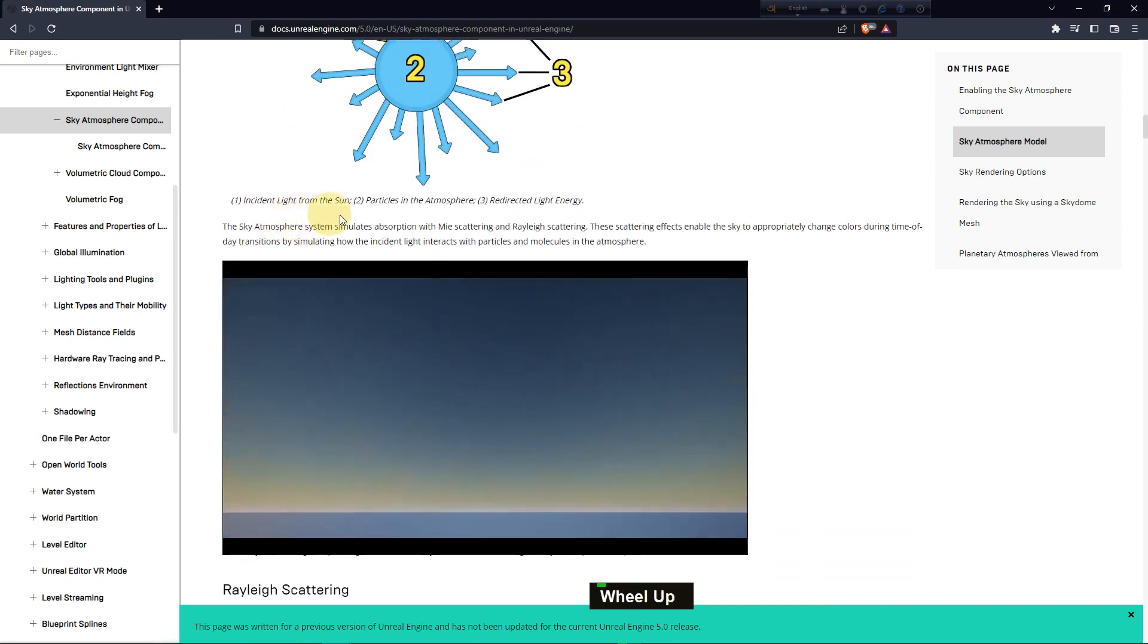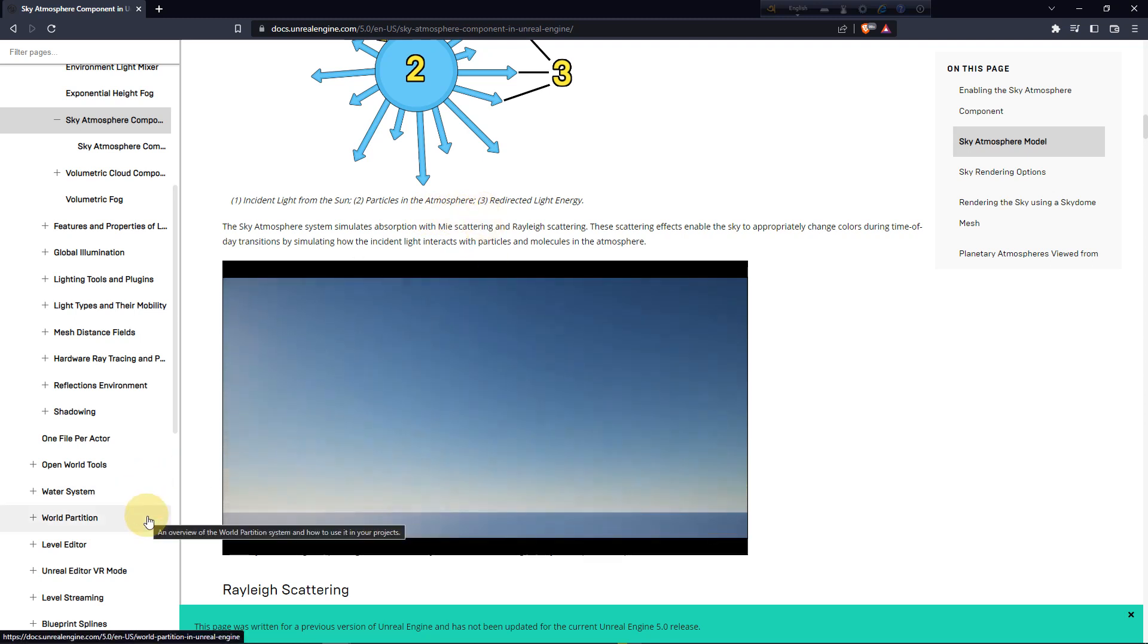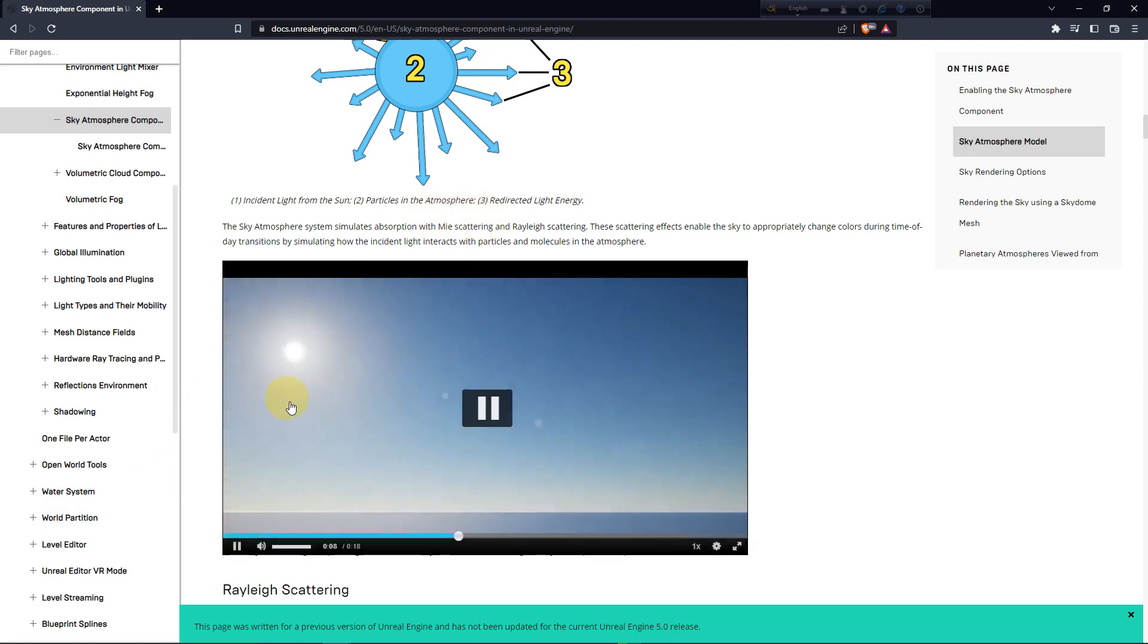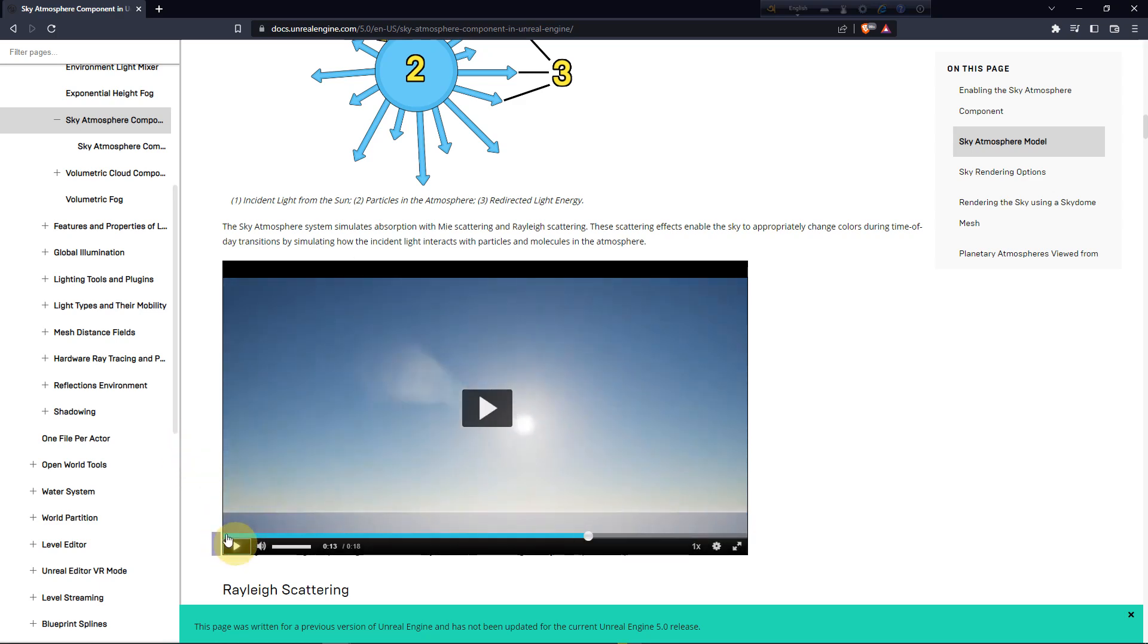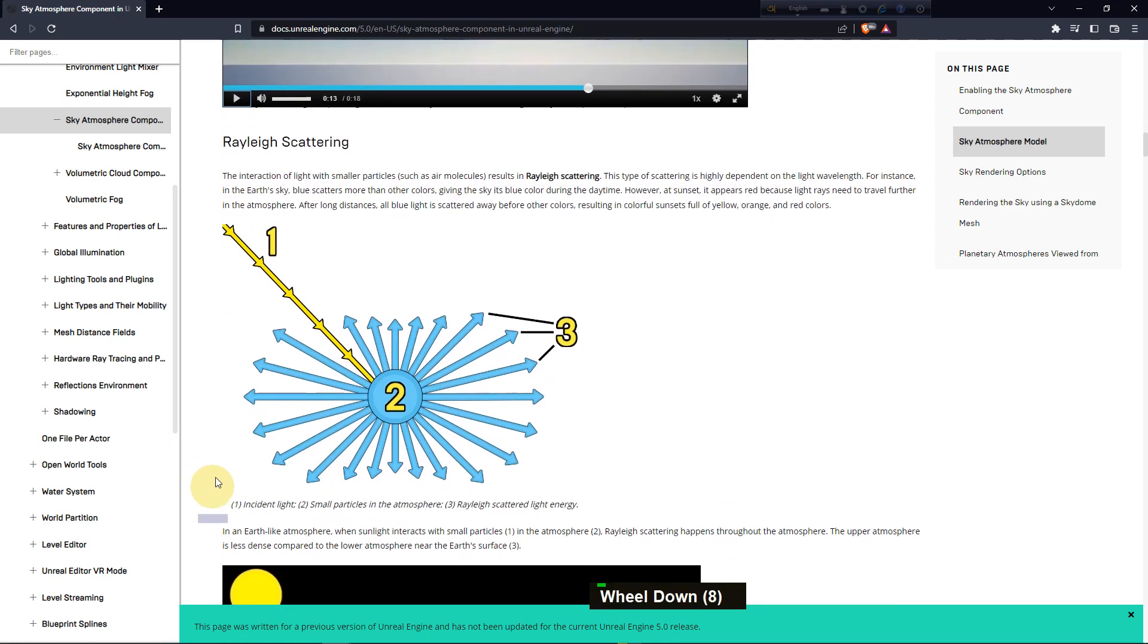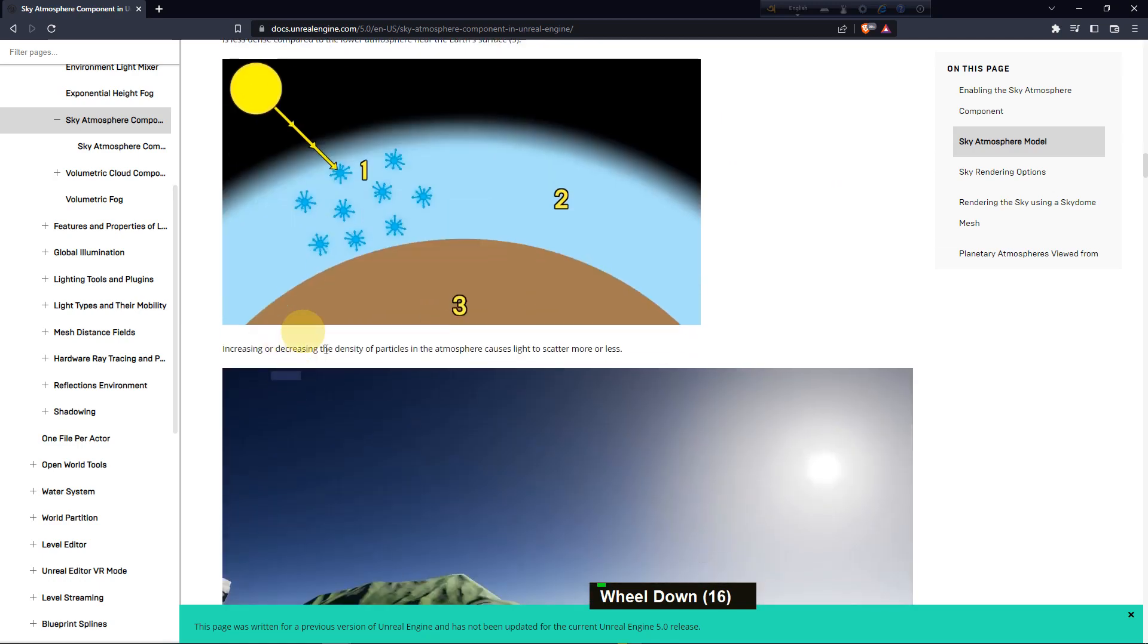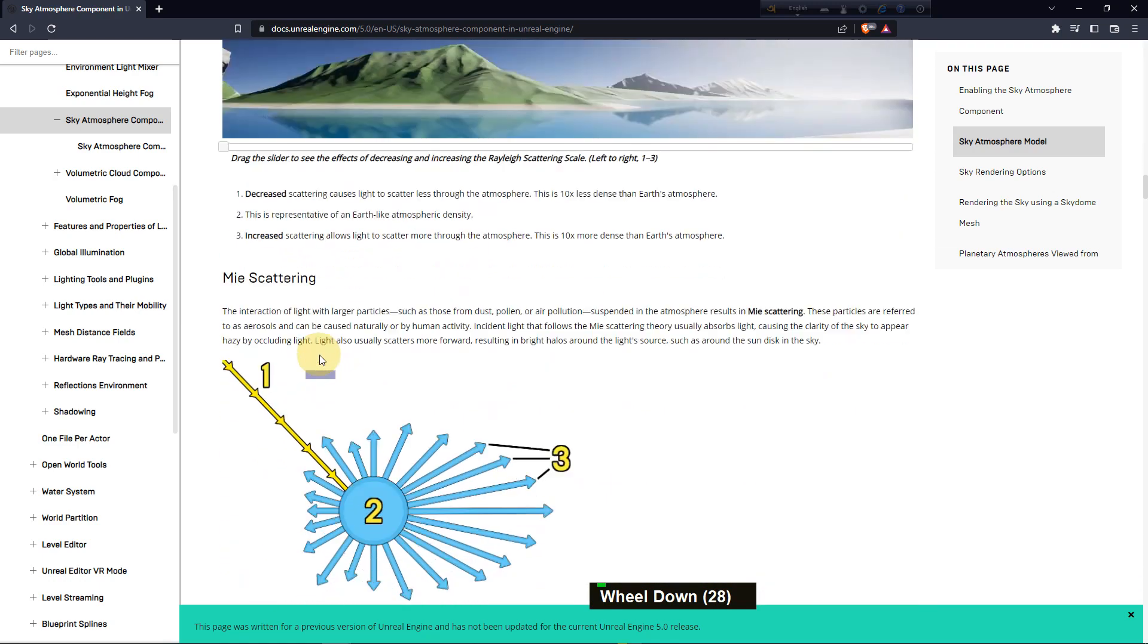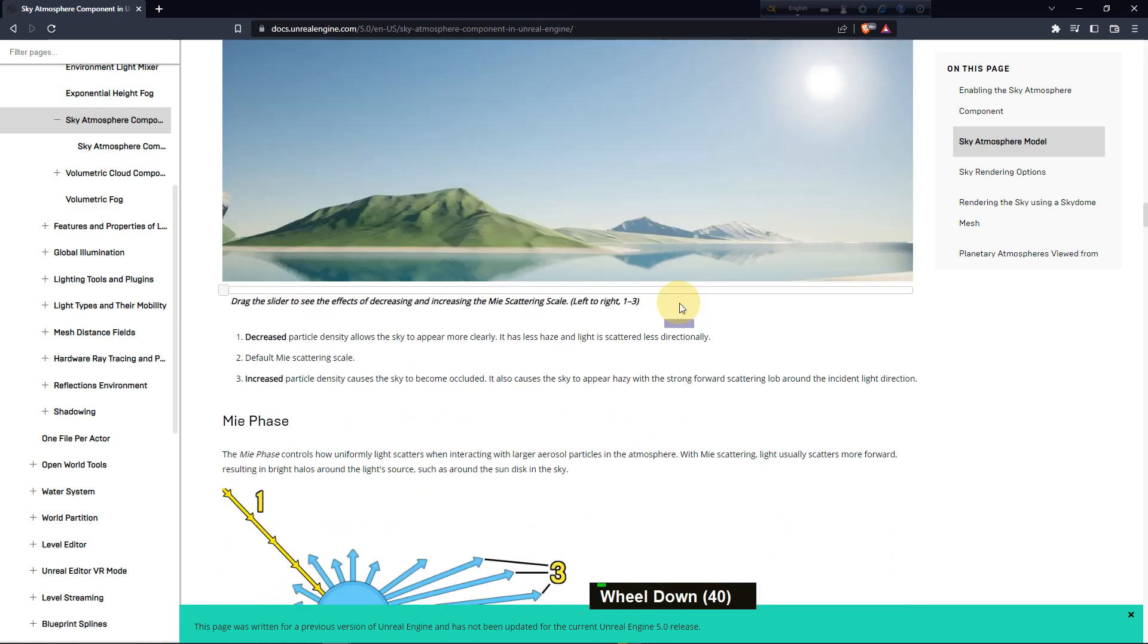Here you can see how if you change the sun position, how the lighting affects your scene. It feels like a real world environment which you can get using this function.